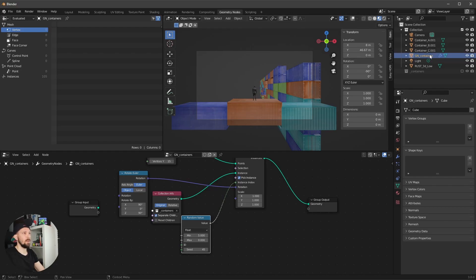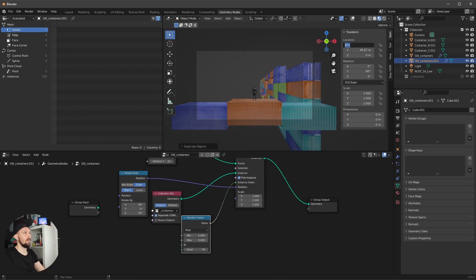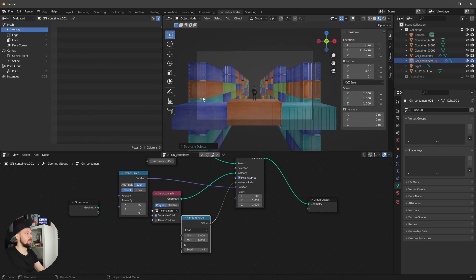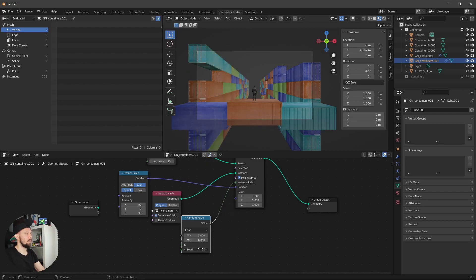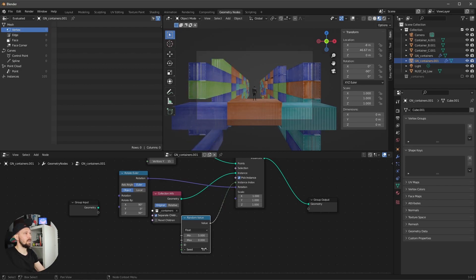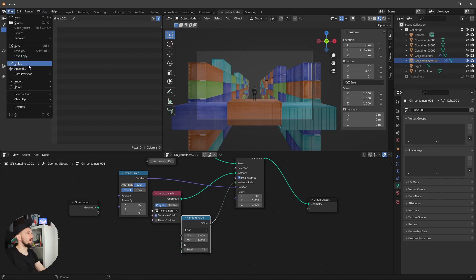We can duplicate the whole wall by pressing Shift+D and minus 8 to get a copy on the other side. Then duplicate the GN containers node setup and play with the seed on the second wall as well. Something like this looks good.